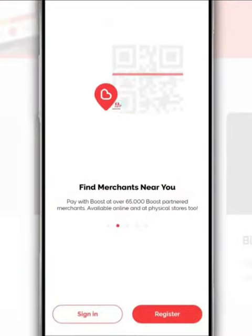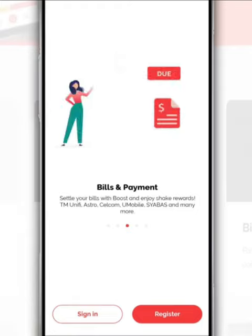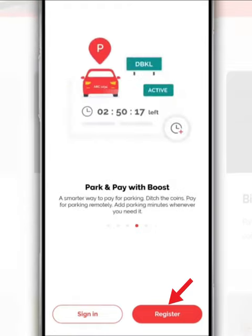Watch this video on how to register a Boost eWallet app account. First of all, after you open the Boost app to make a new registration, tap Register.